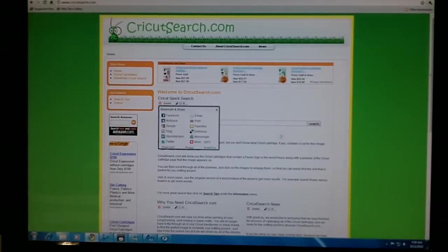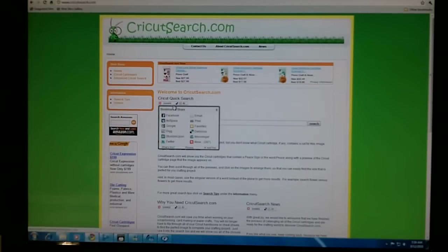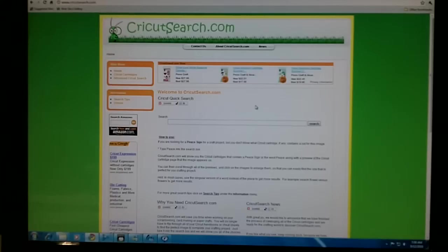If you like what you see, make sure to share it with all of your friends on Facebook or by email. Thanks for stopping by CricutSearch.com.